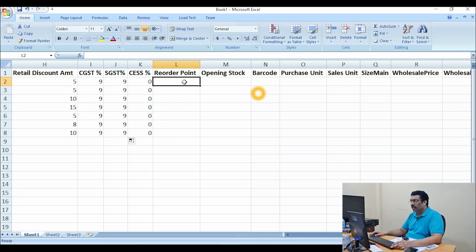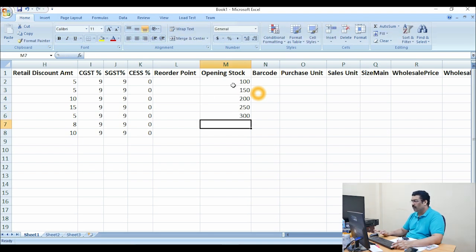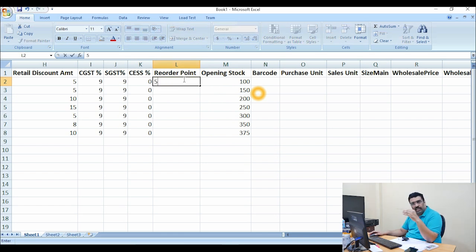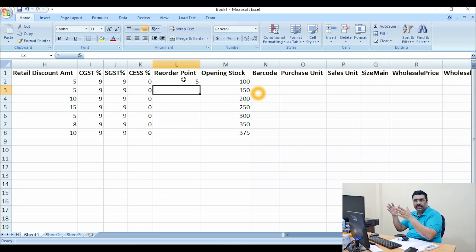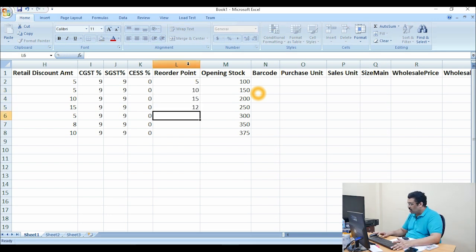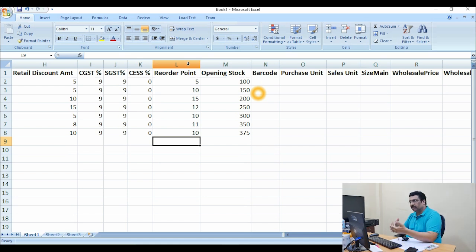The reorder point is related to opening stock — for example 100 pieces, 150, 200, 250, 300, 350, 375. When you are selling products one by one and the stock reaches the reorder point — say 5 pieces — the software gives a separate list of low stock products. You can set reorder points like 10, 15, 12, 11 pieces so that during peak selling time, when stock is going down, you get a separate alert list.